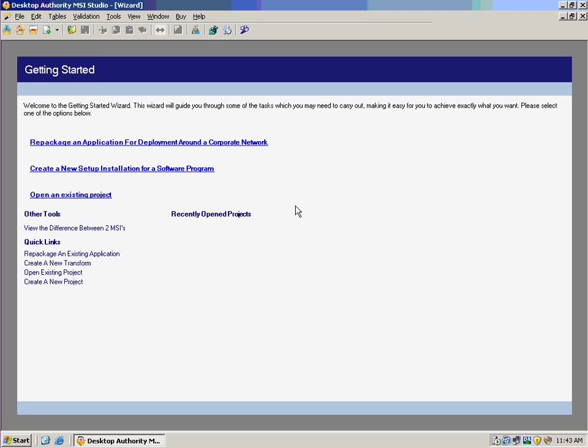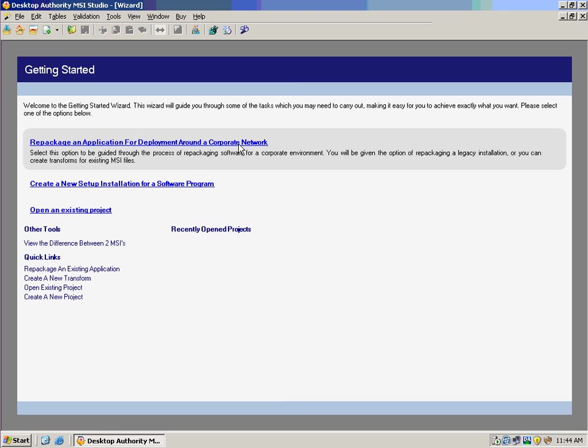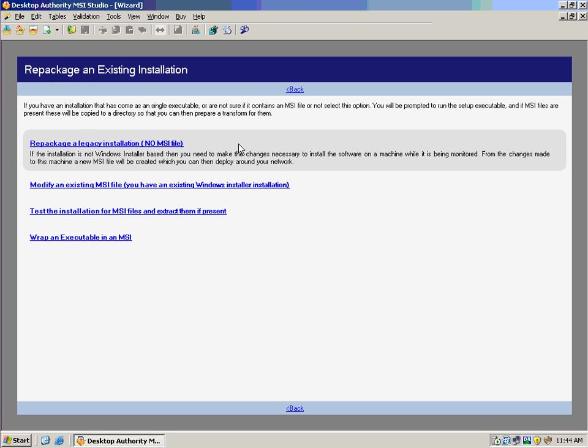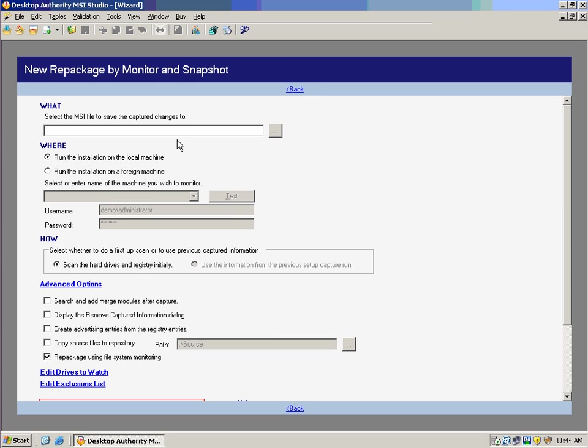Desktop Authority MSI Studio allows us to repackage an application for deployment around our corporate network. So if we already had setup executables in our environment and they weren't natively in the MSI format, we could actually create those very simply.